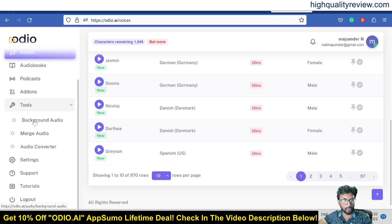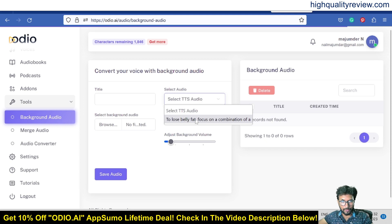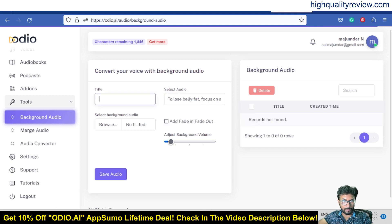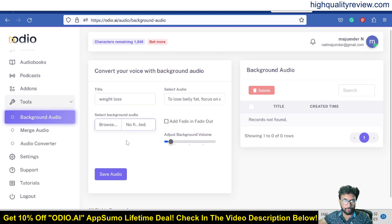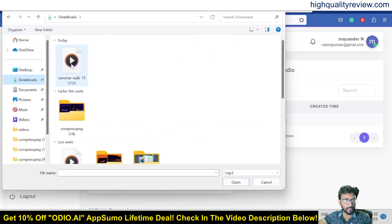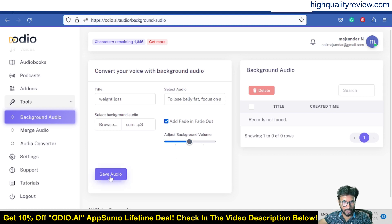Inside the Tools section you'll find 'Background Audio'. Click on it to add background audio to your file. Choose the converted audio — I'll name it 'Weight Loss' — then pick a background music file from your computer. Add fade in and fade out, adjust the background volume to your liking, and click 'Save Audio'.